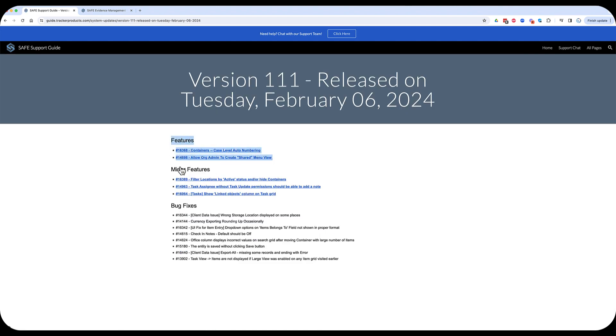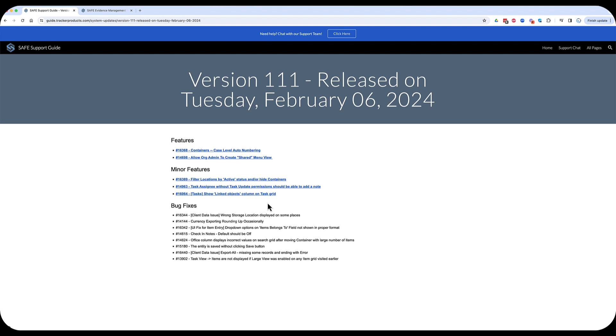We're just going to go over the features and the minor features that are in here. This should be pretty quick. This update is not going to be as big as the version 110 update that came out. There's nothing in here, unless you determine you want to turn it on, that's going to be available to every user in your organization right off the bat. So, not a big impact on the UI.